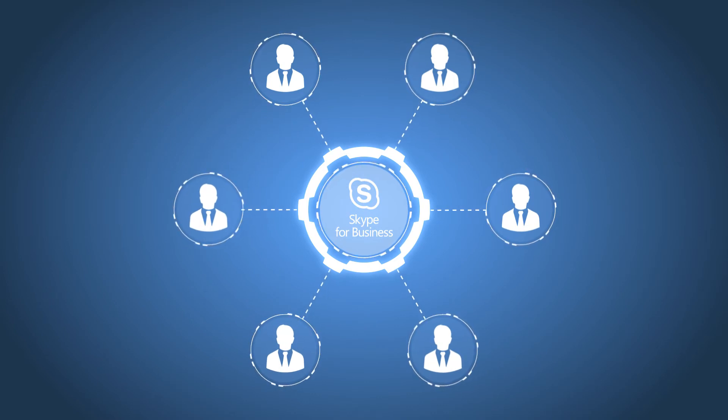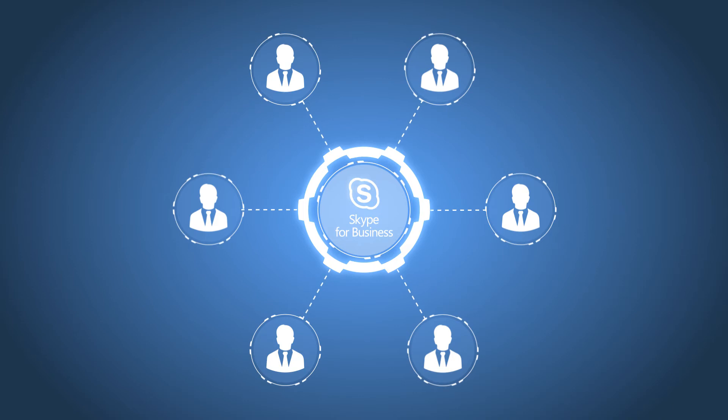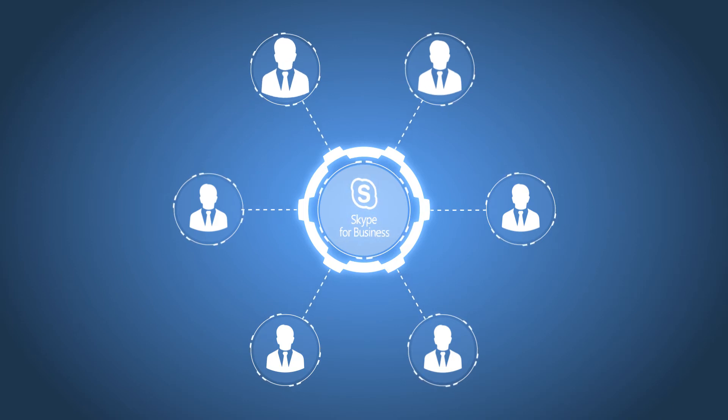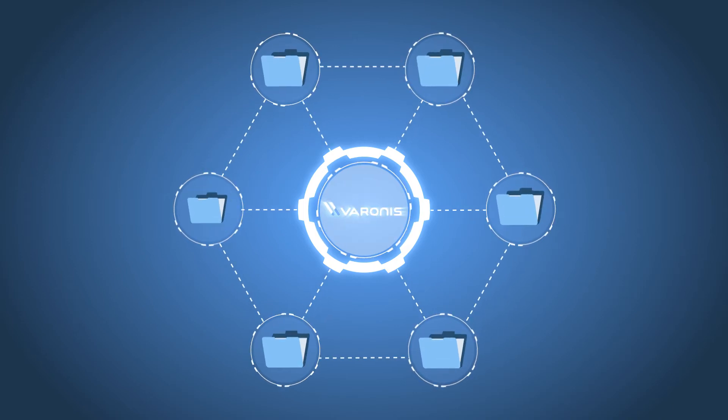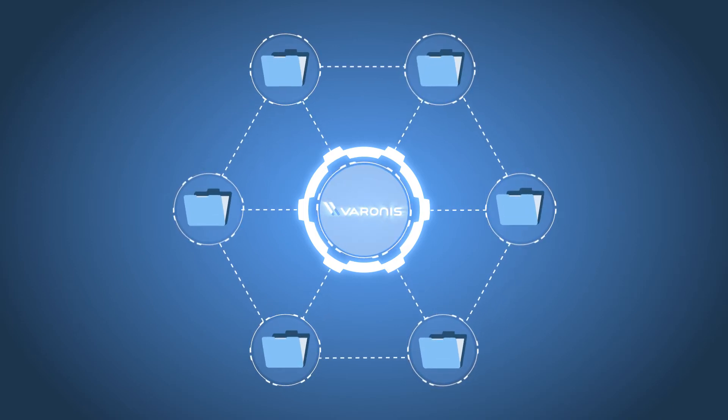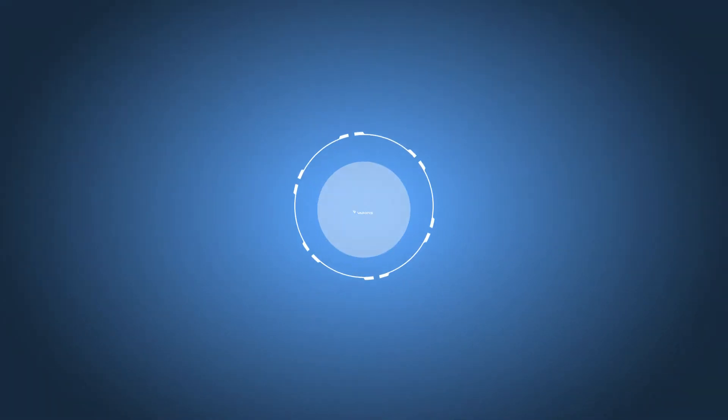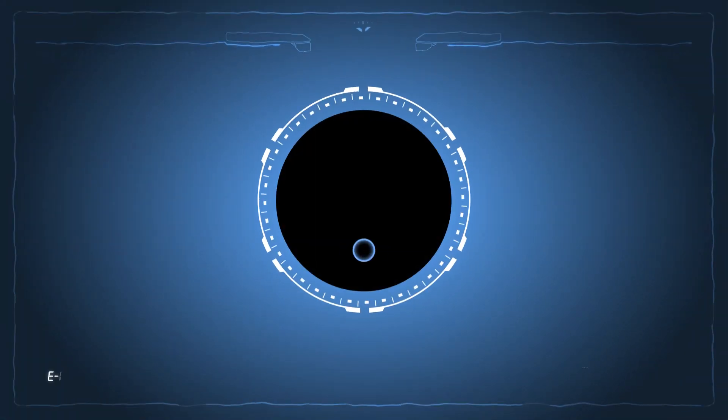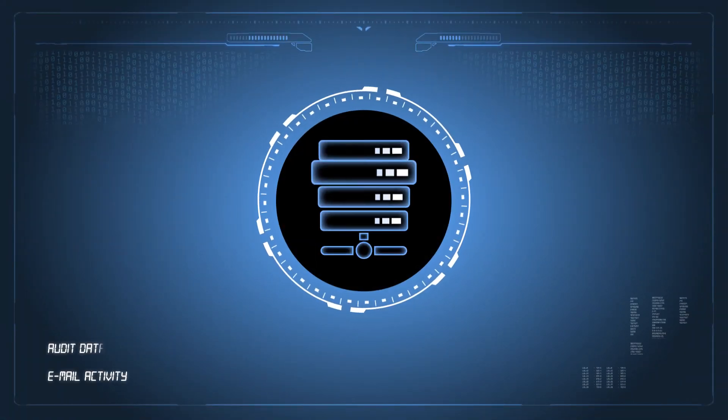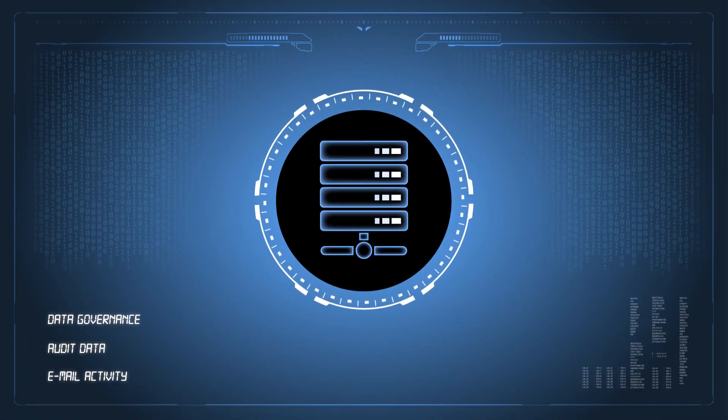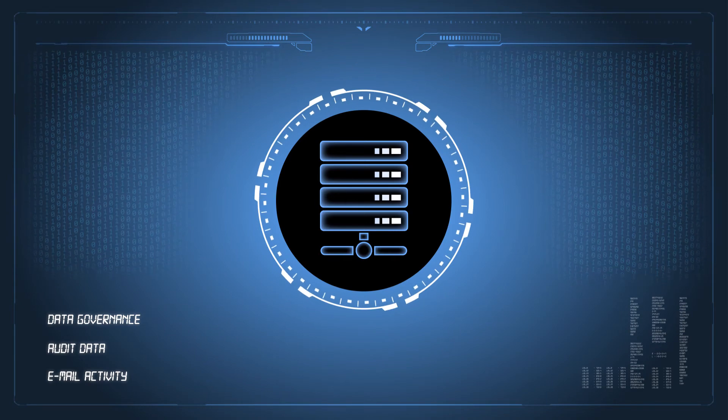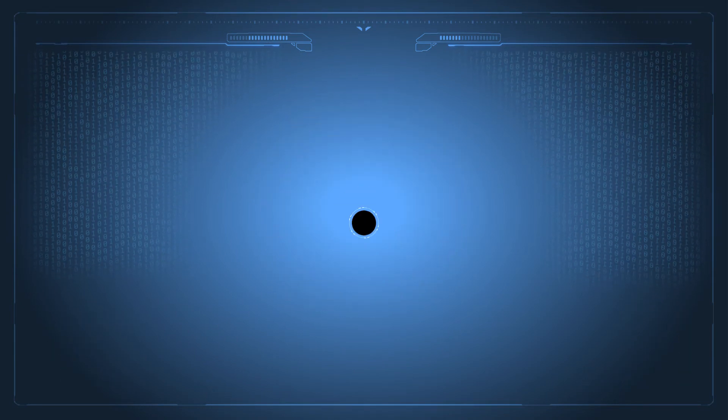Including unified communications via Microsoft Skype for Business, secure file sharing and collaboration across devices via Varonis Data Anywhere, and data governance through complete audit data for file server and email activity.